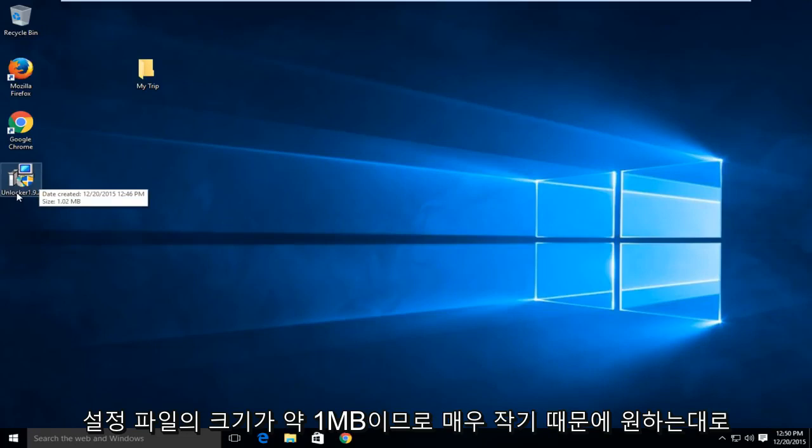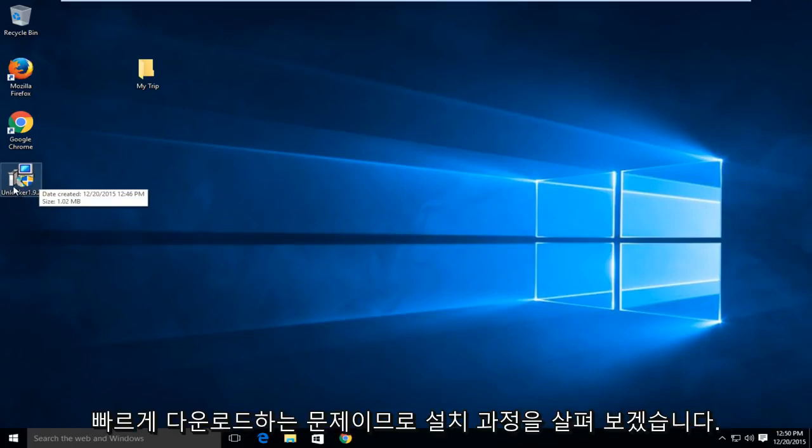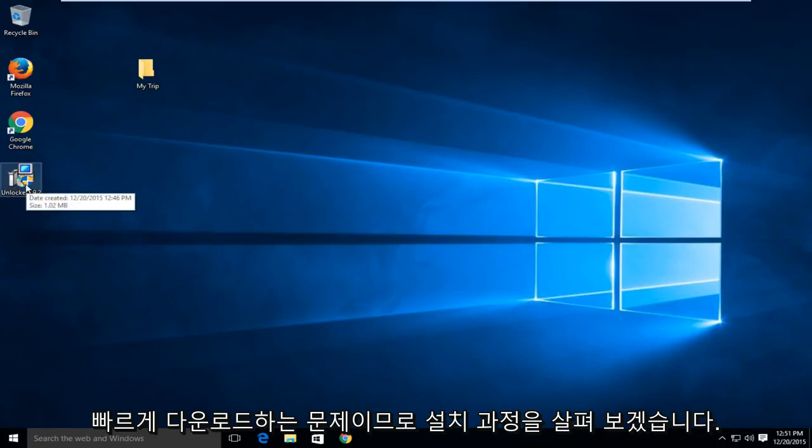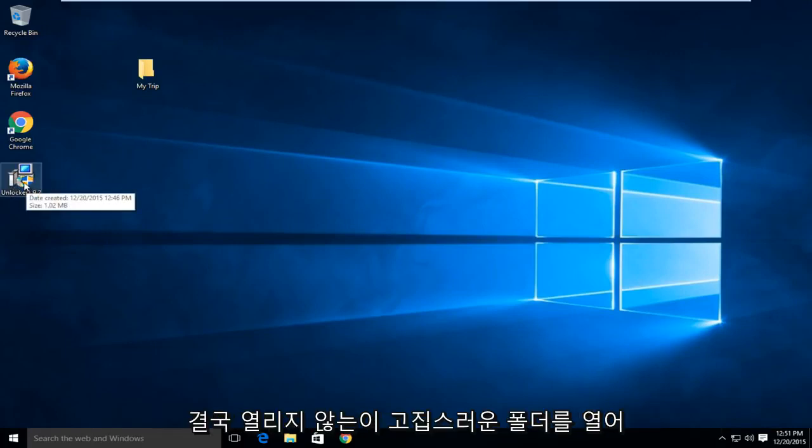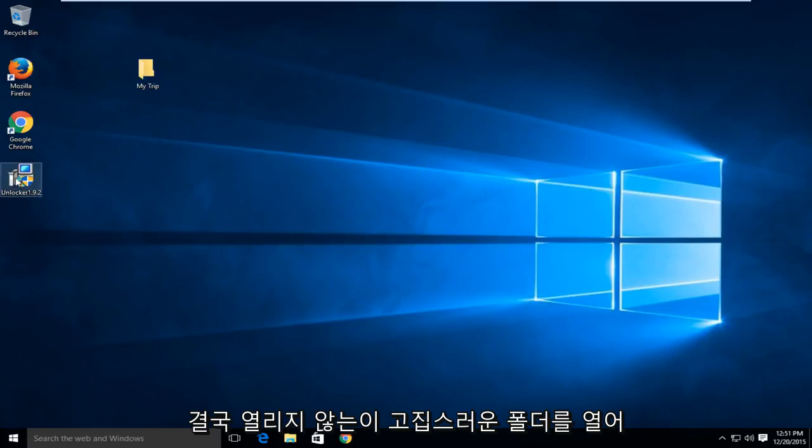It's only about a megabyte in size for the setup file, so it's very small and you shouldn't have any problem quickly downloading it. We're going to walk through installing this and ultimately opening up this stubborn folder that will not open.